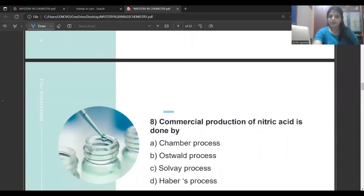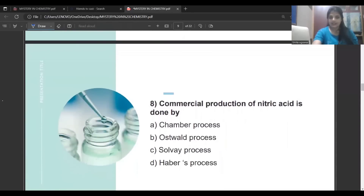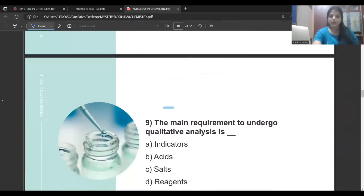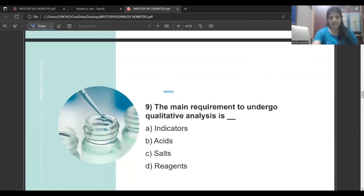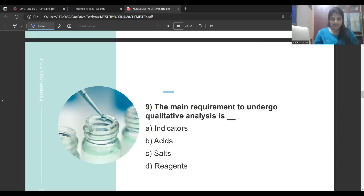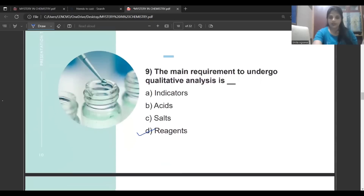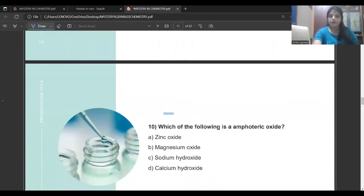Commercial production of nitric acid is by the Ostwald process. Note: the Haber process is used in the formation of ammonia. Next question: the main requirement to undergo qualitative analysis is its reagent. In analytical chemistry we have discussed two reagents: one is NaOH and one is NH4OH, that is ammonium hydroxide.